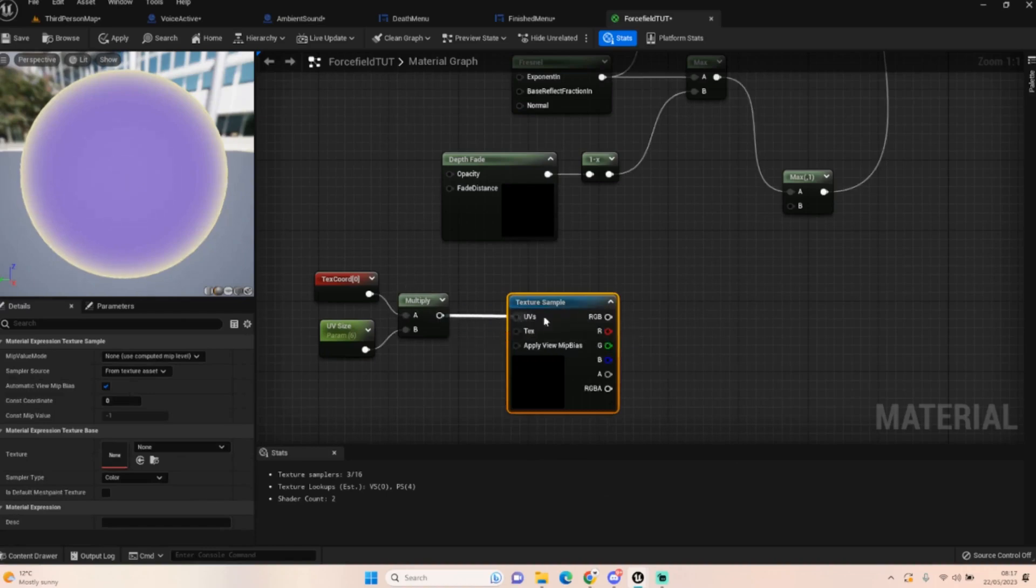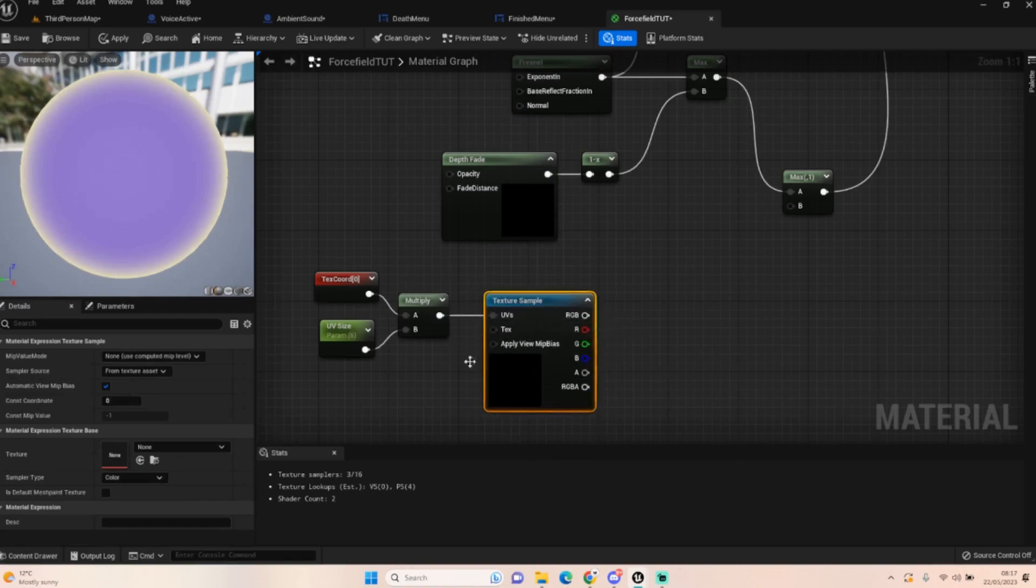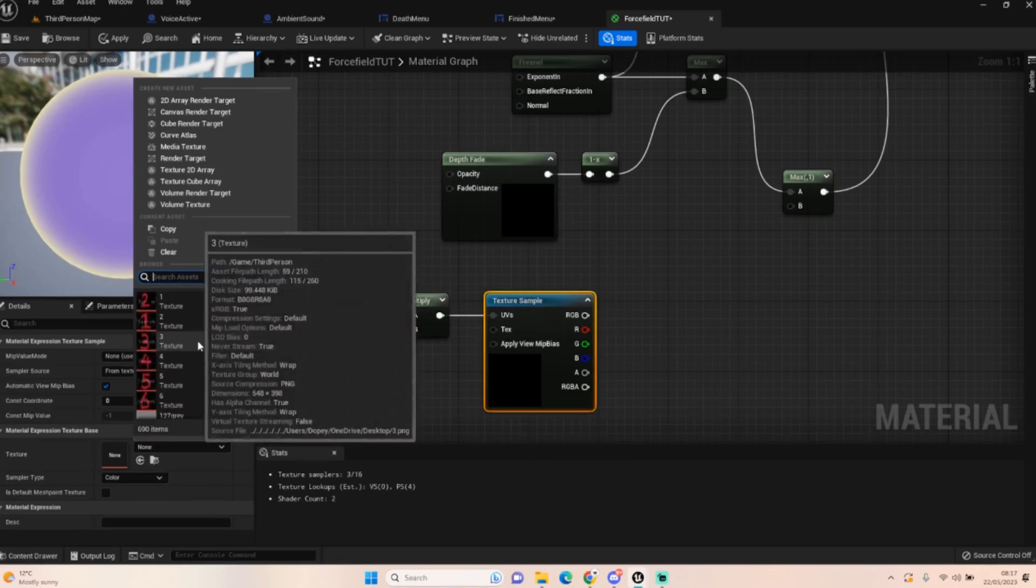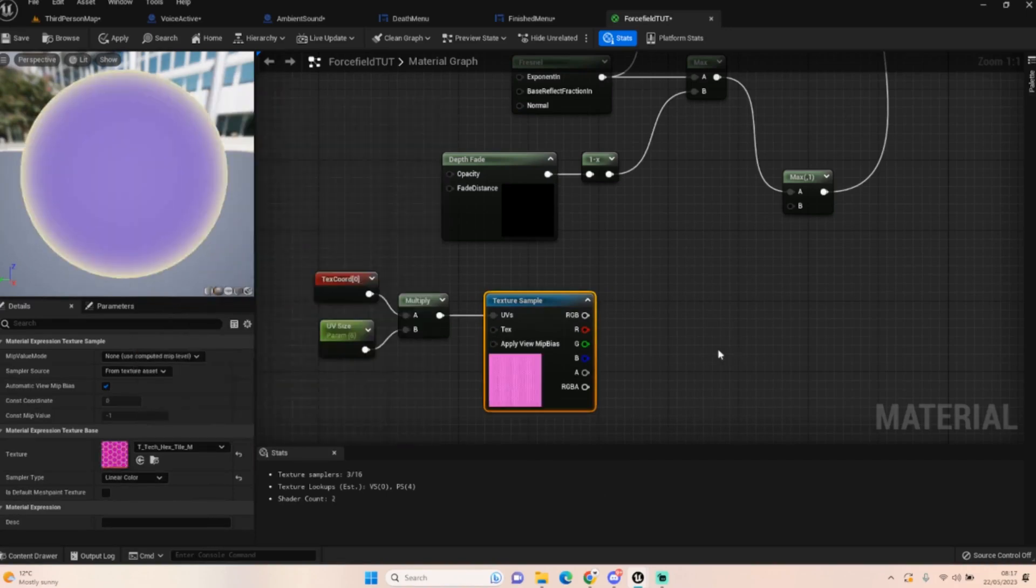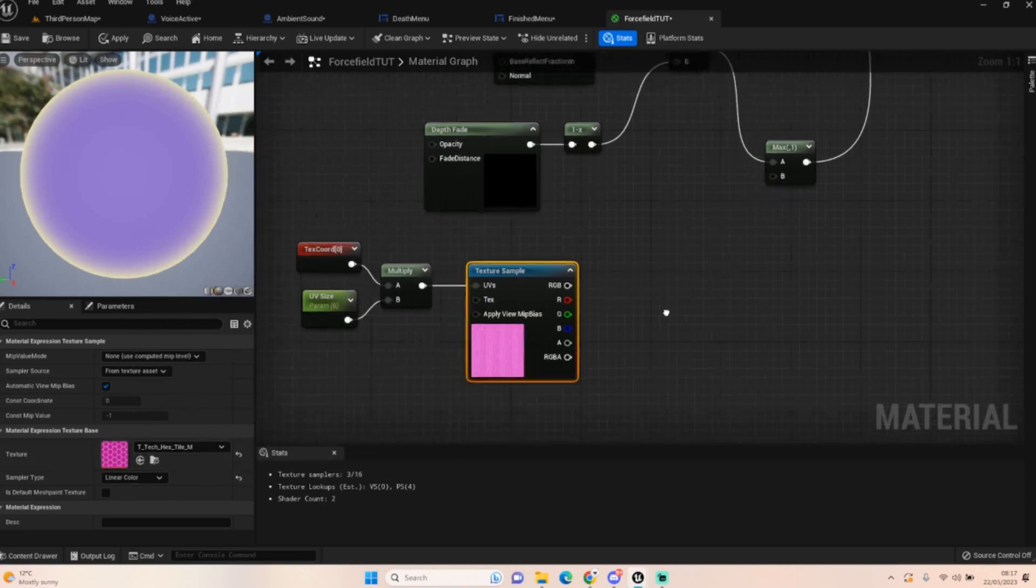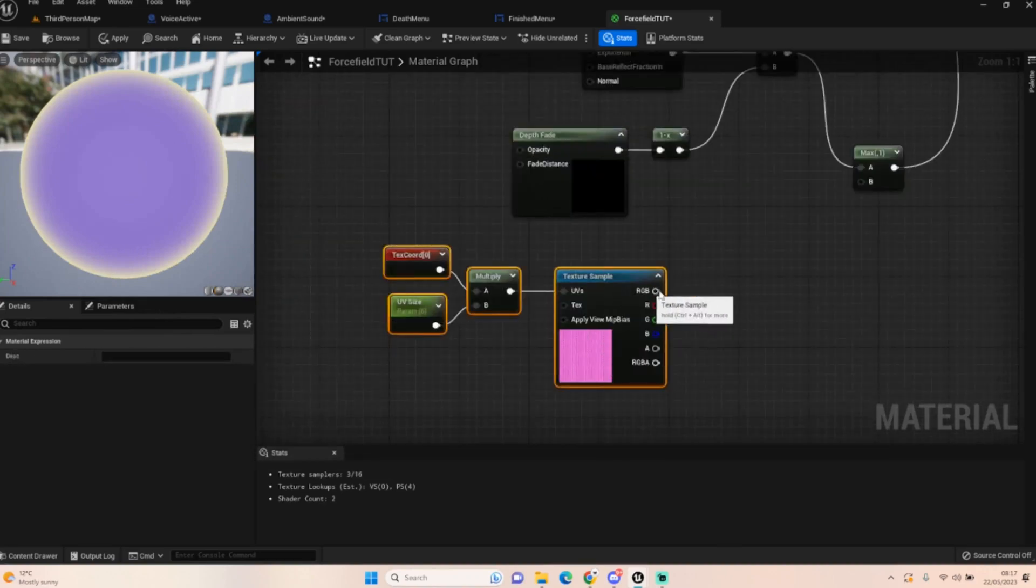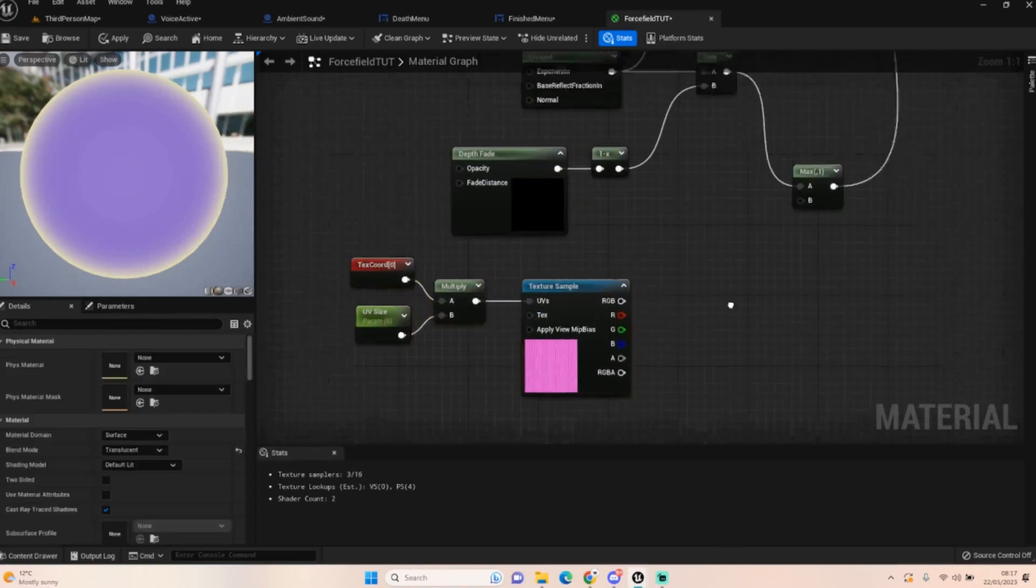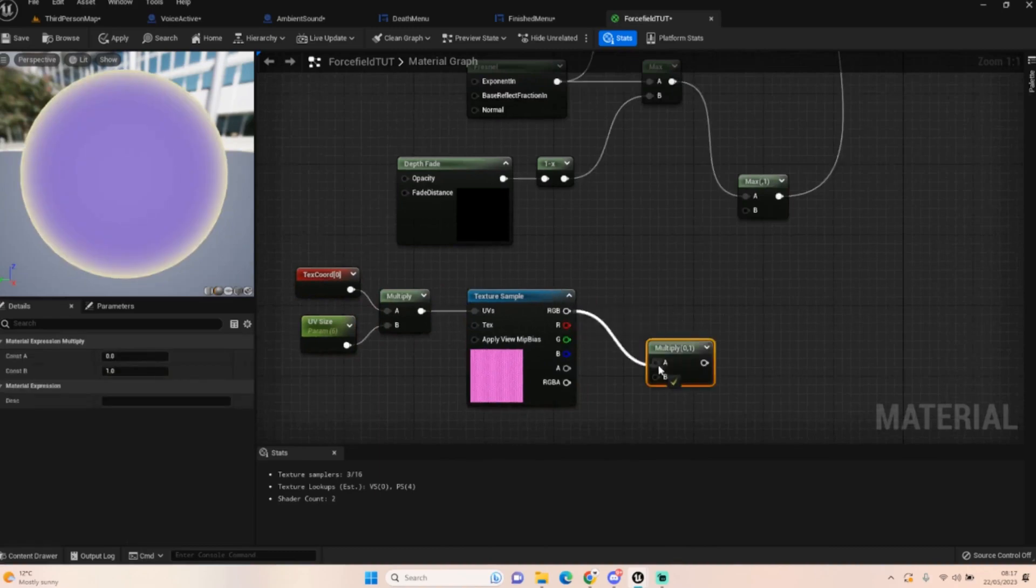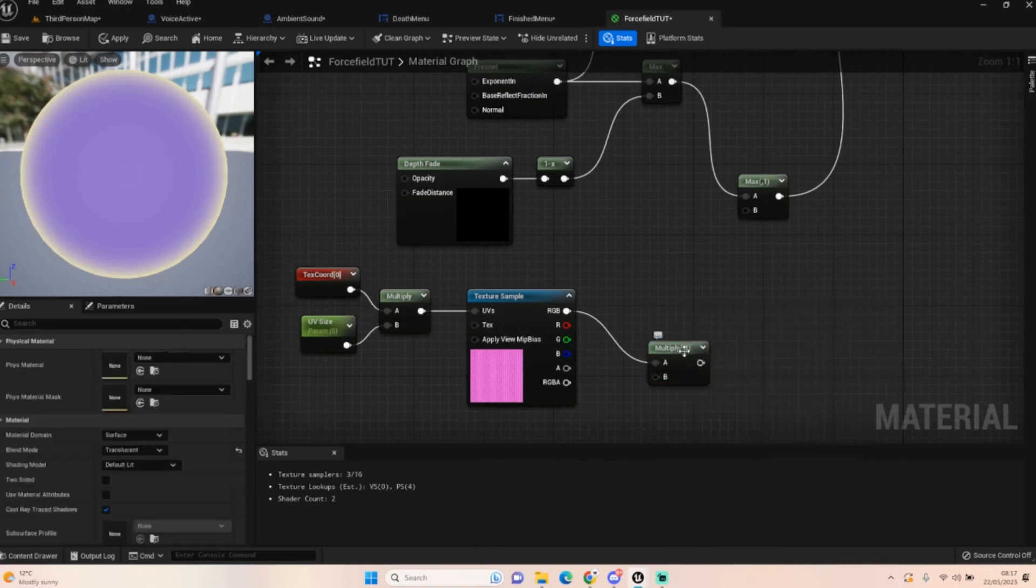Then we're going to get a texture sample node and plug that in. The texture we're going to use, if we put in like hexagon, there we go. It comes standard with the engine, so I didn't consider that as cheating. I just thought it came packaged with the content, so I'm just going to use it to get that cool effect.